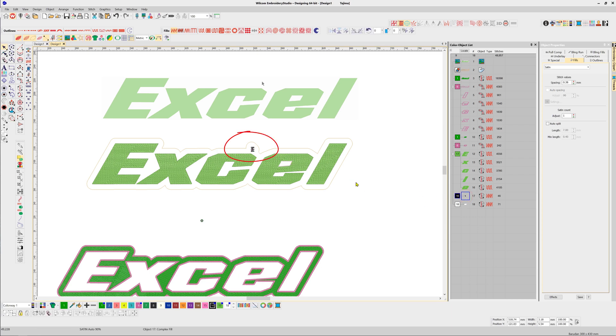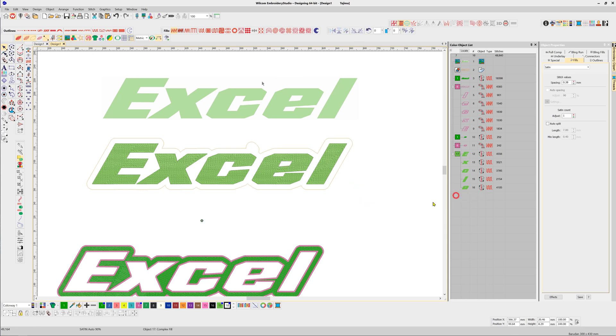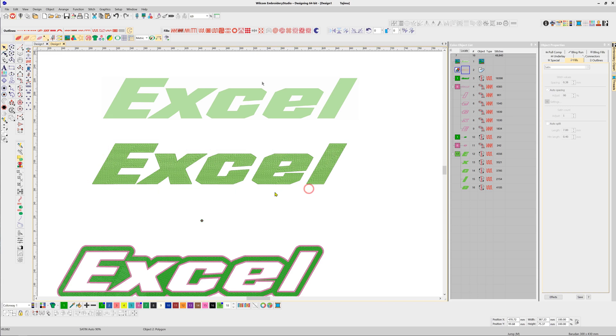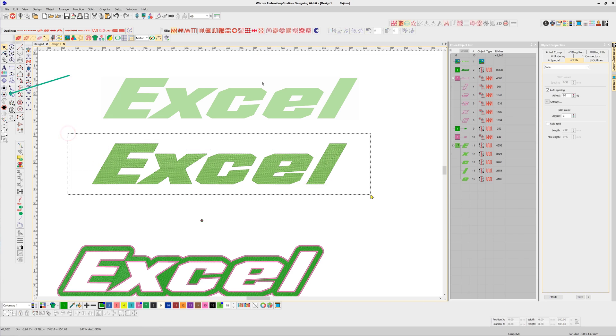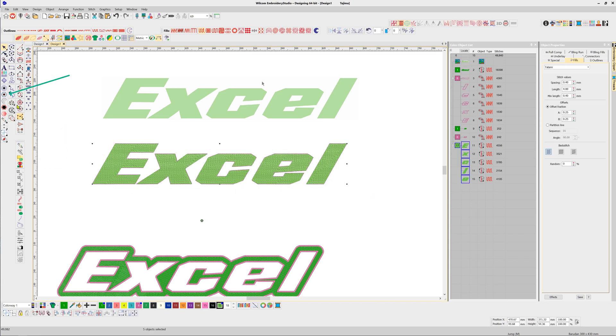So we'll delete both of those and do that again. We'll select the lettering.